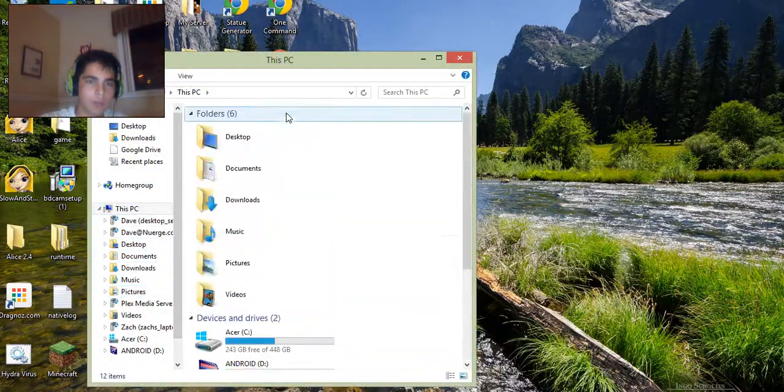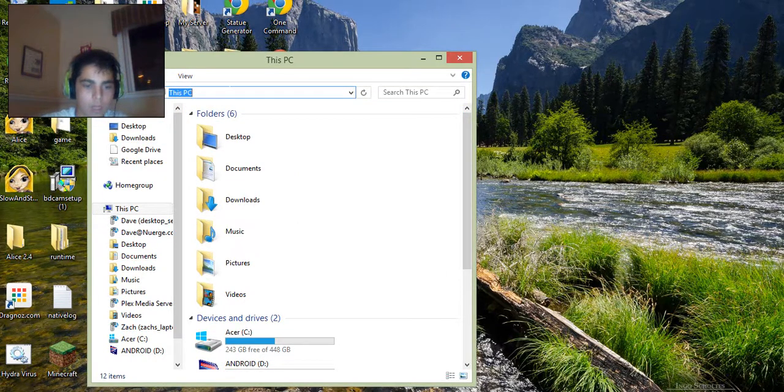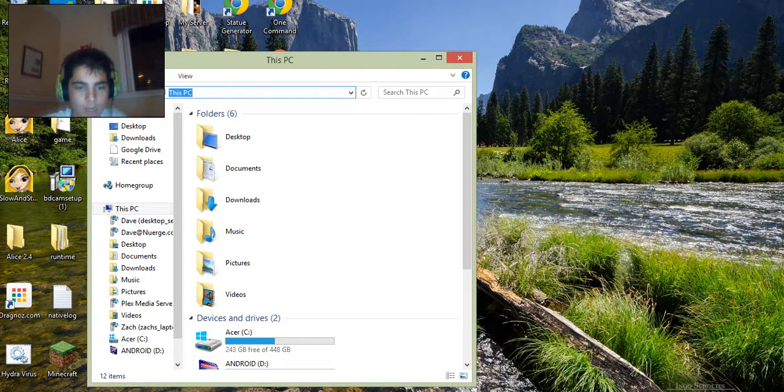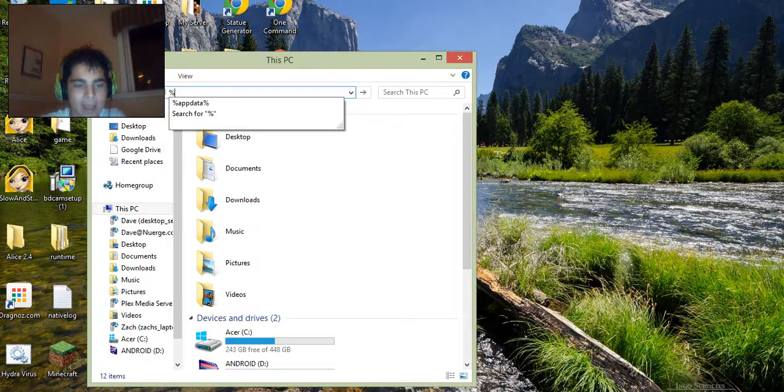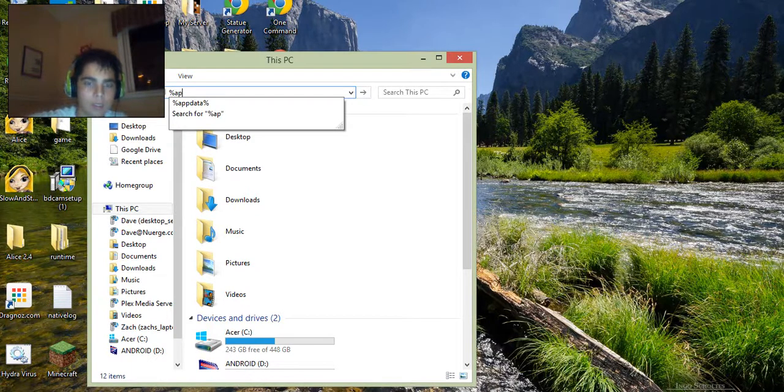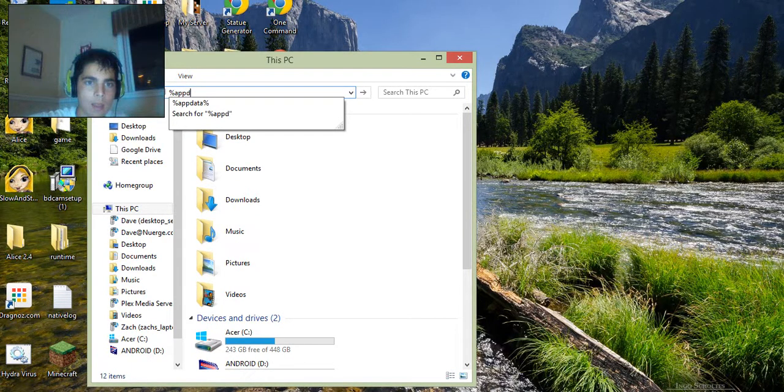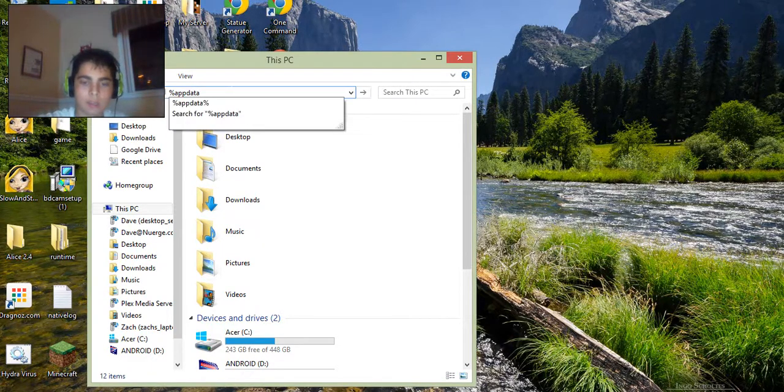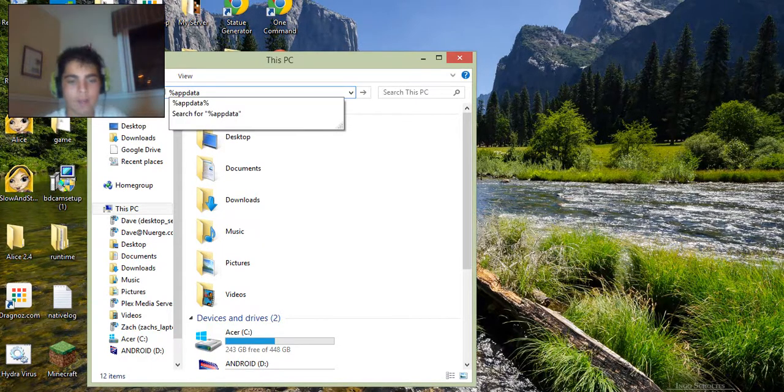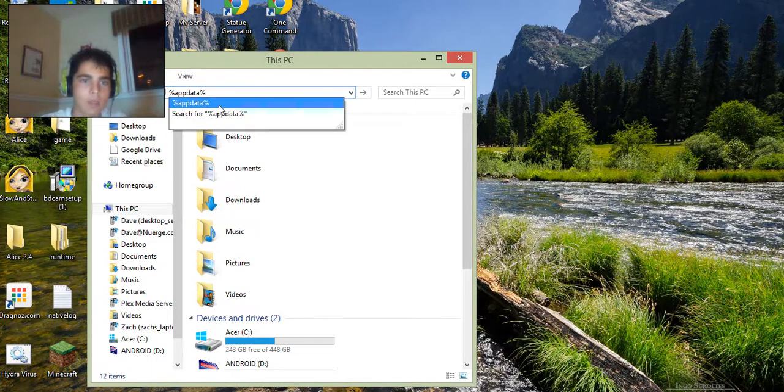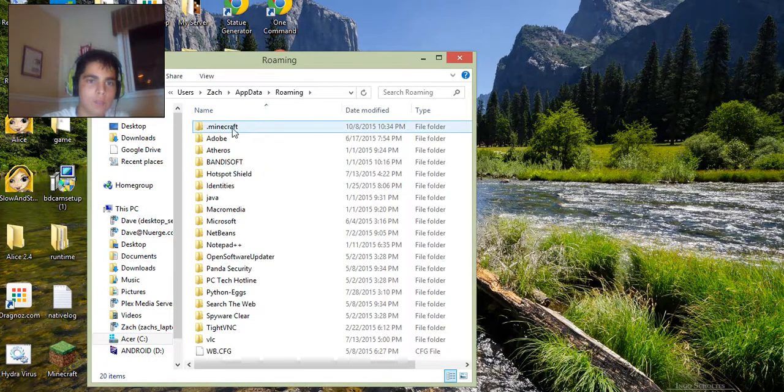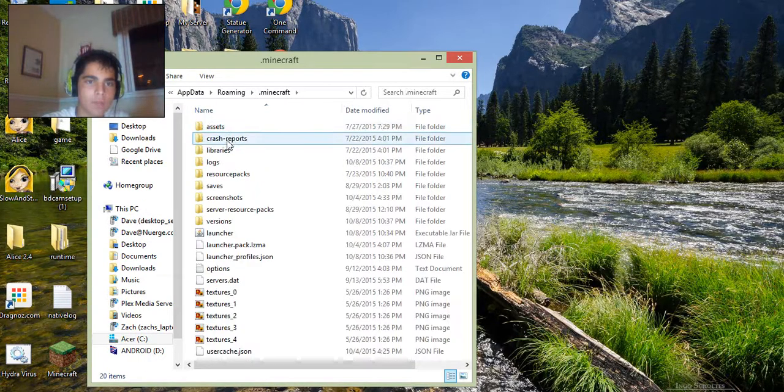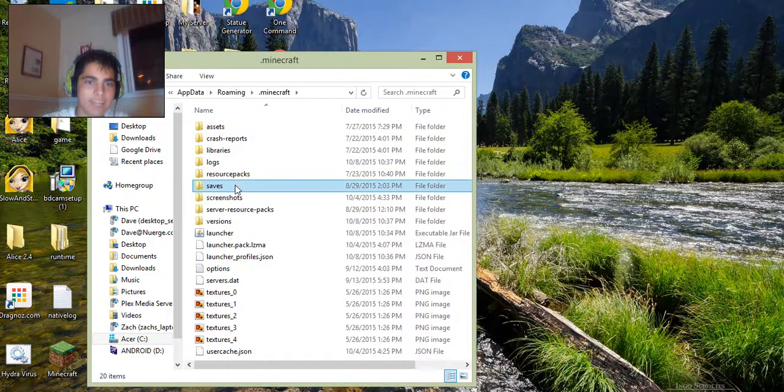So what you want to do is you want to open your files and go to percent sign app data, percent sign. And if you have Minecraft, it should be .minecraft as the first folder, and then you want to go to saves.